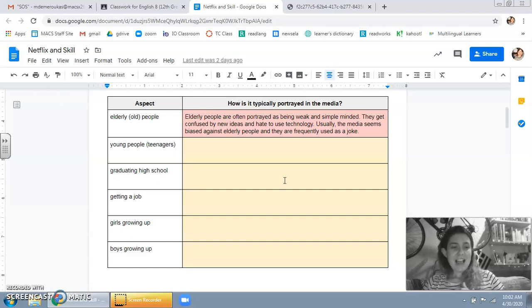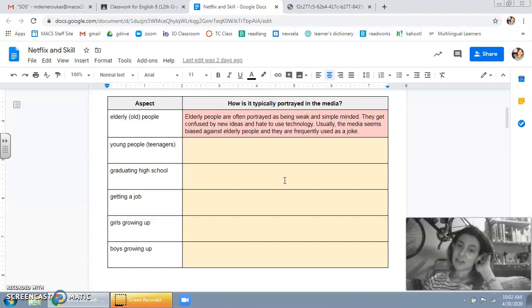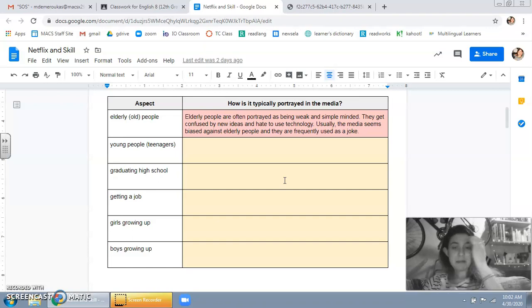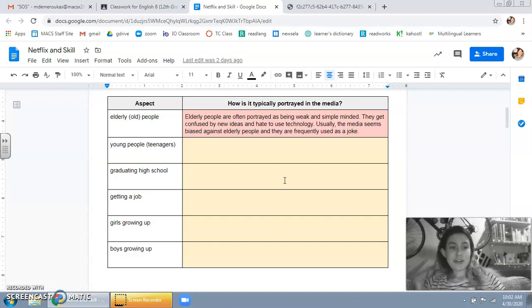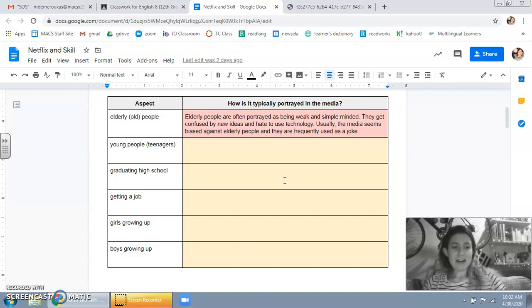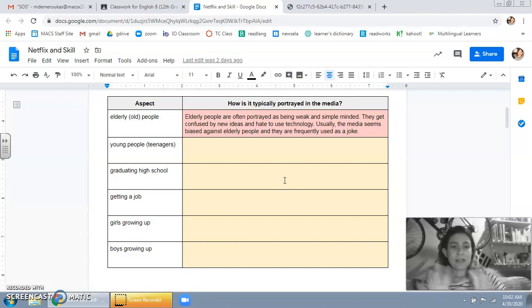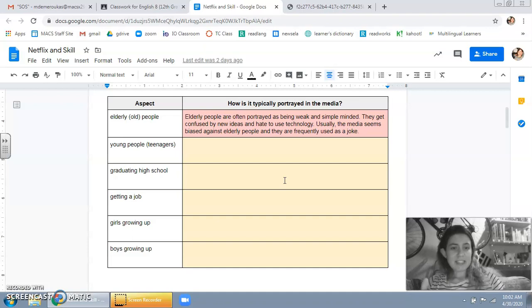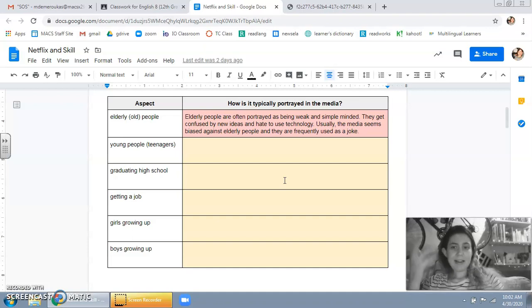And I feel like media is usually biased against elderly people because they're usually a joke, right? They're usually kind of like a funny character that is just out of touch. So I just wrote, let's see, I wrote like three sentences just off the top of my head.